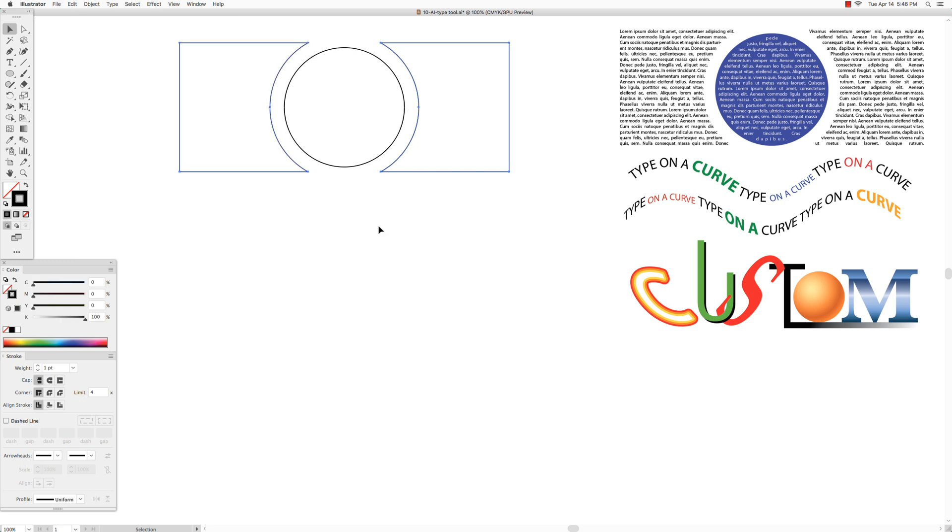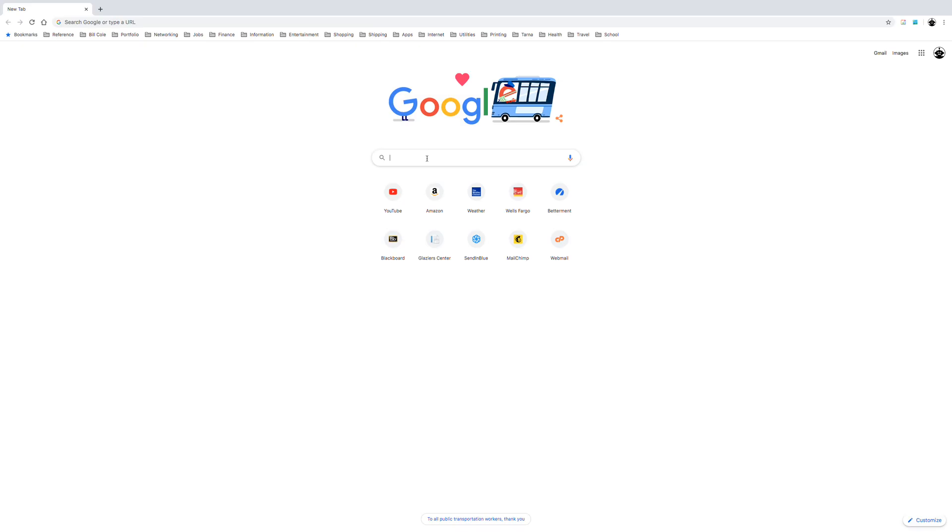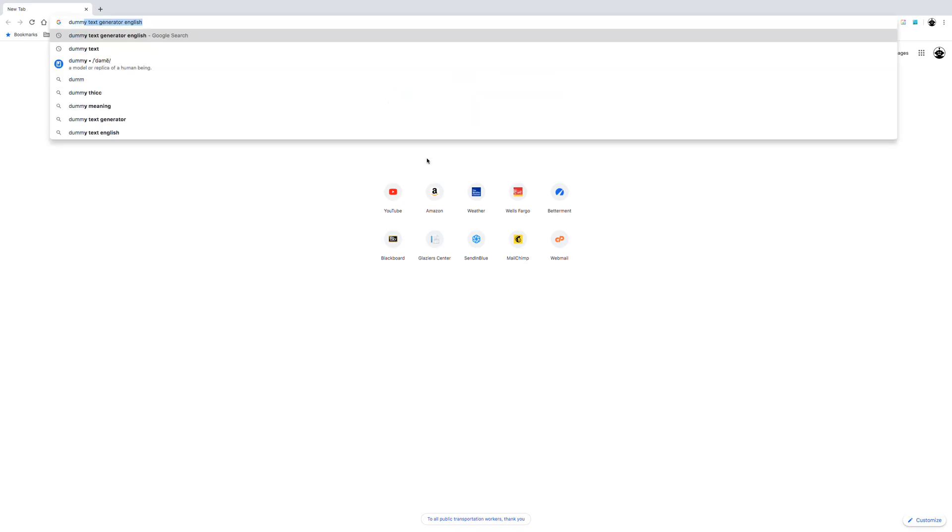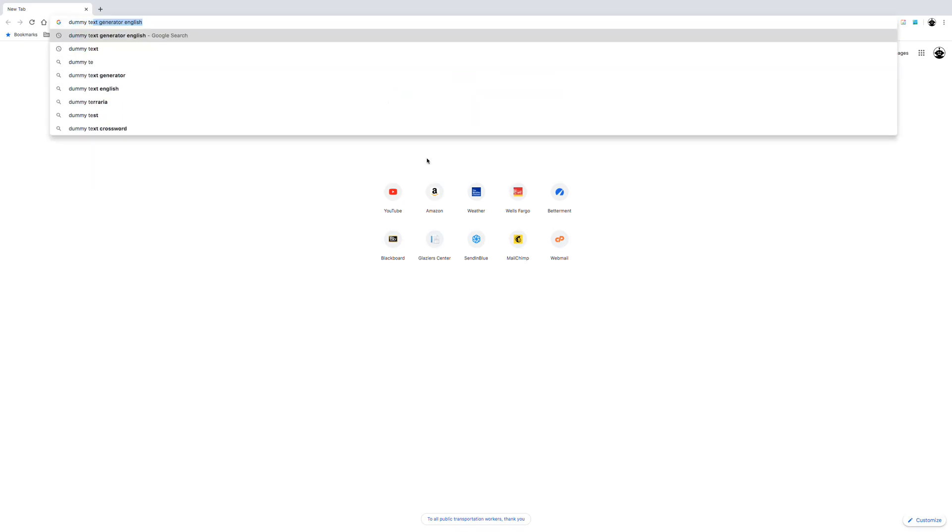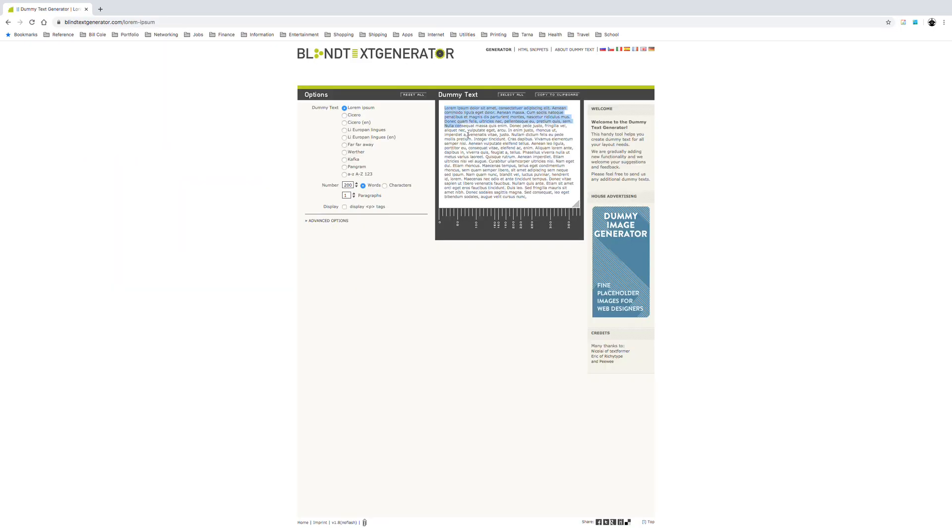To get dummy text, go to a browser, type in dummy text, go to Dummy Text Generator. Click and drag across the dummy text and copy.